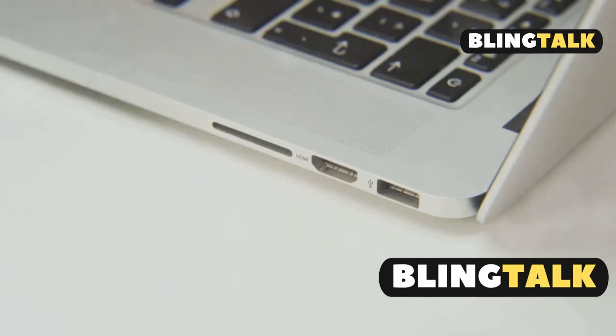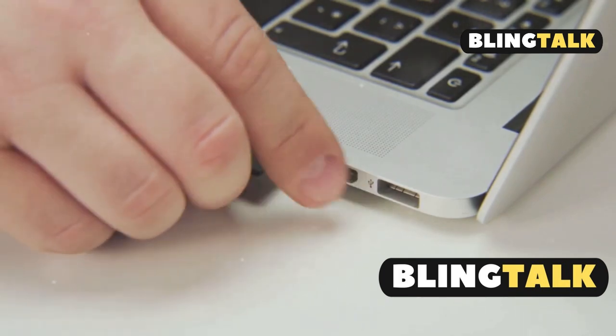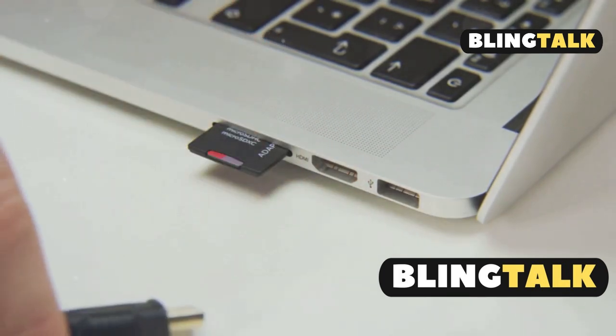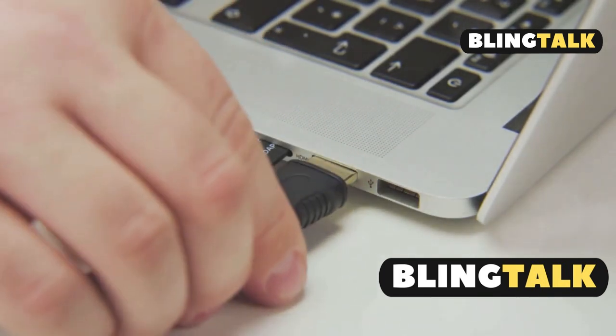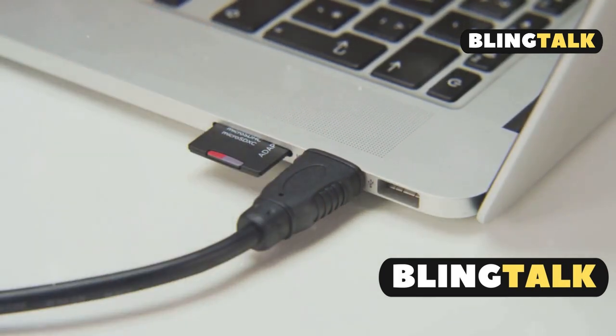Grab your HDMI, USB-C or Thunderbolt cables and make sure your external monitors have matching ports. Got an adapter? Perfect!